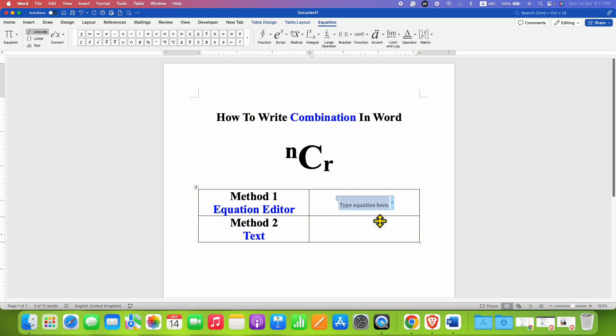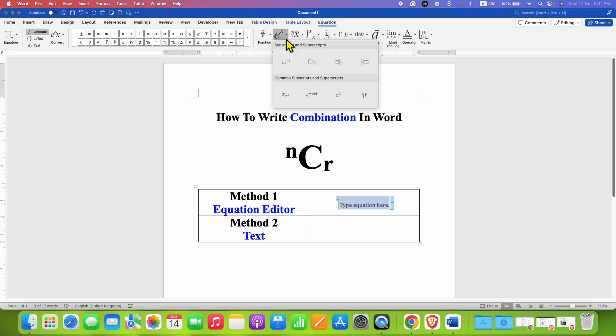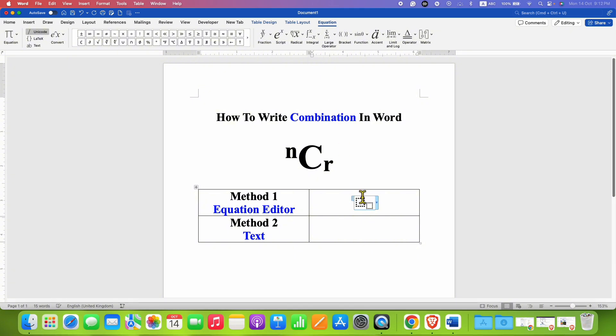You will see this blue box. Now under the Equation tab go to the Script option and select the subscript option. Now here you can type, for example, C and then R, and for the n part you need to type period.